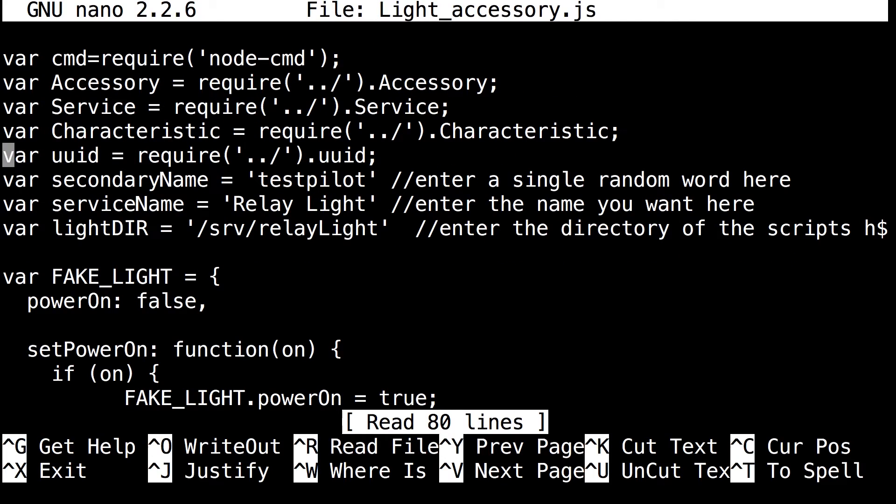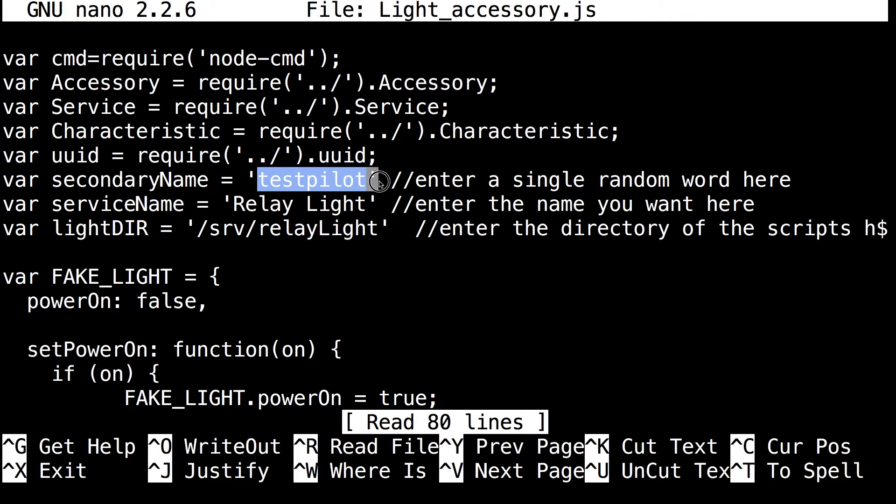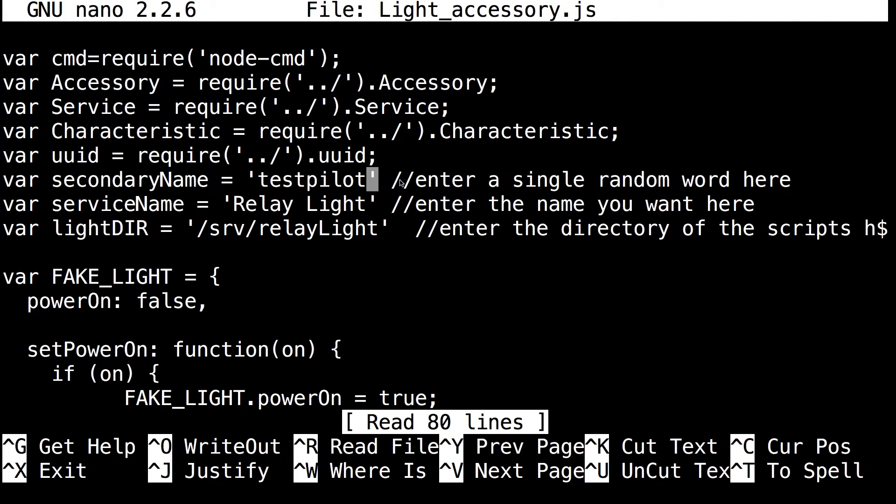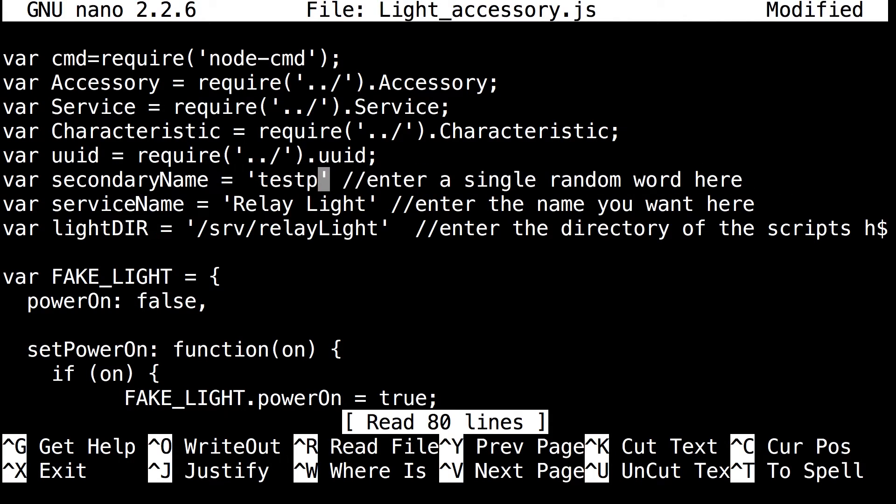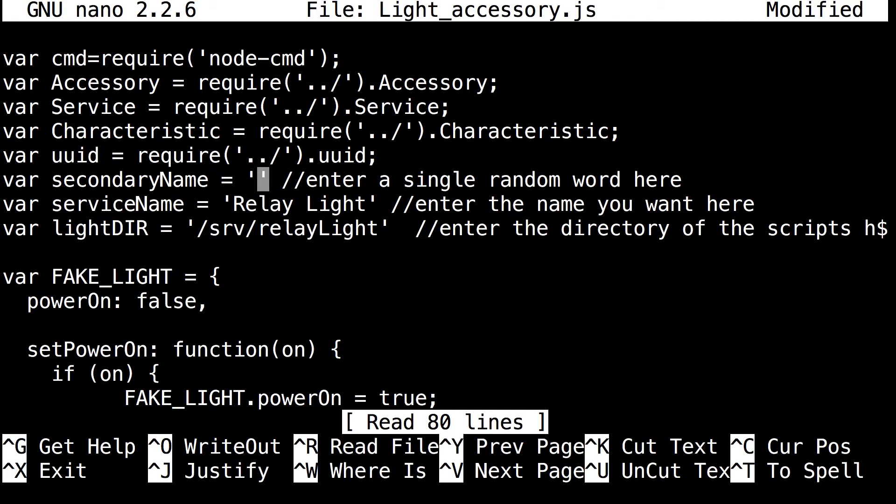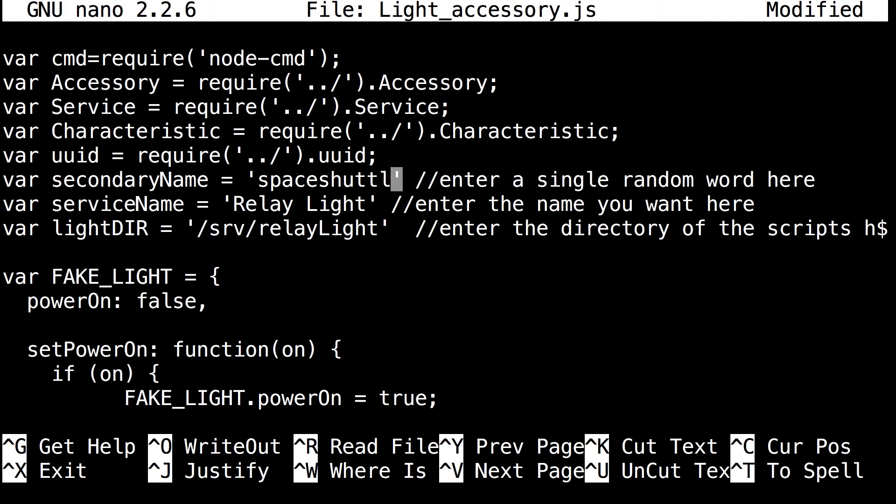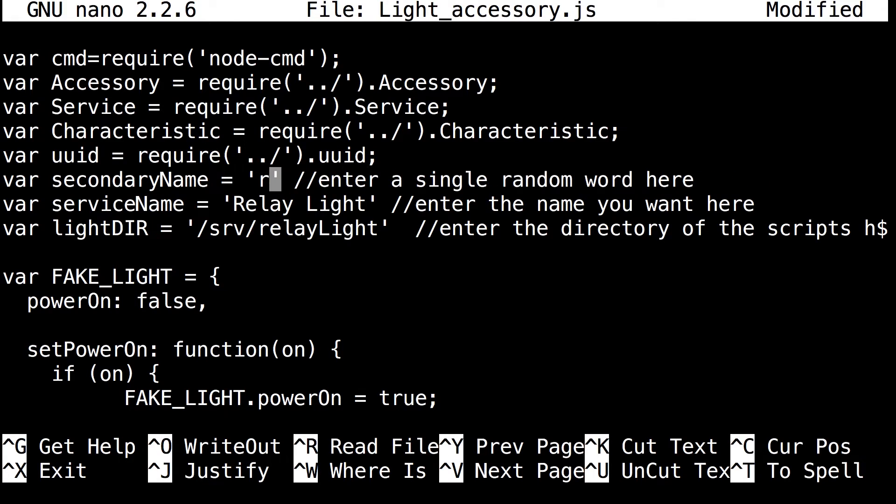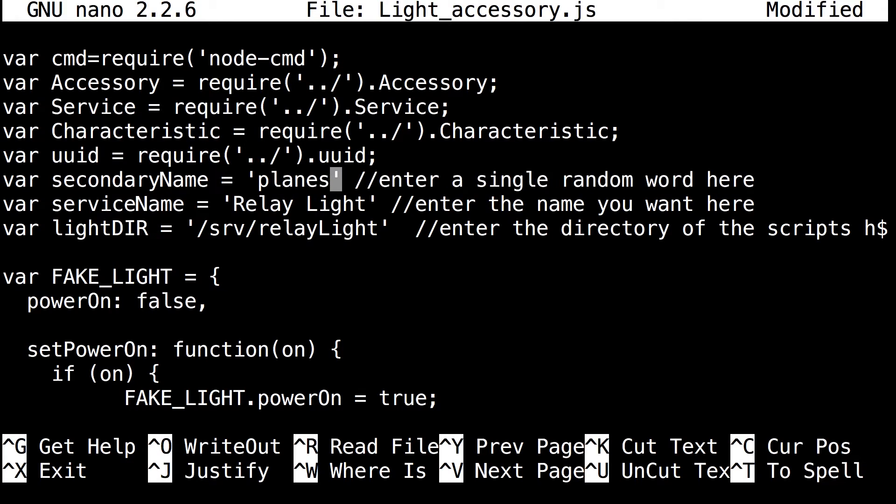And now that you're in the sudo light accessory.js you need to change some variables. So first thing you want to change here is this one word. You can just enter any single random word. It sort of acts as a key. It's not a safety thing, it just is for generating a one-time ID. And so here I like planes and rockets, so I'm going to do space shuttle rocket. I think I'm just going to do plane.